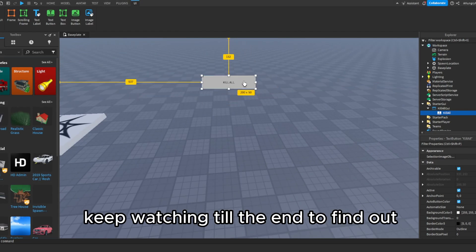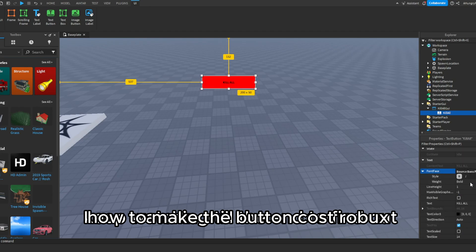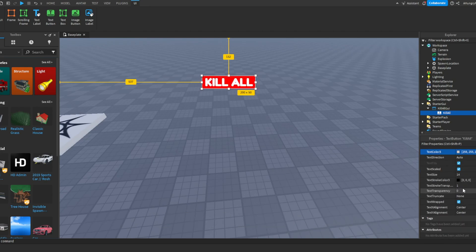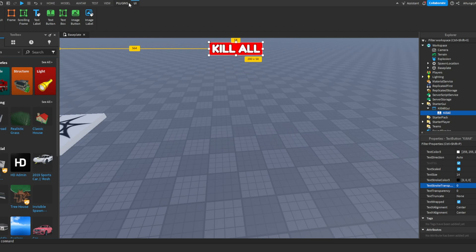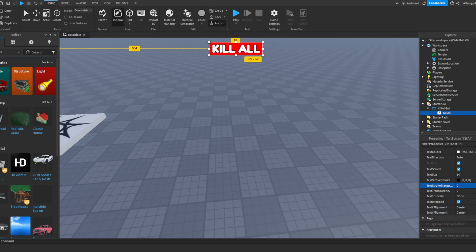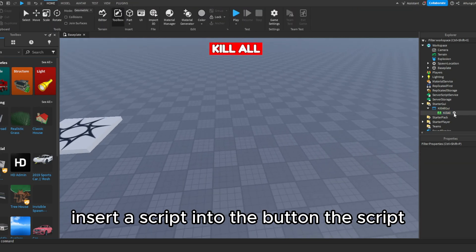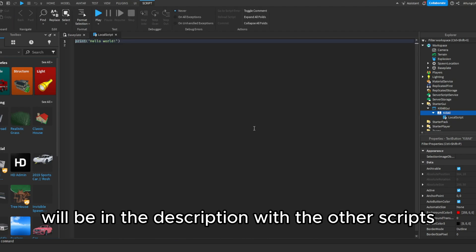Keep watching till the end to find out how to make the button cost Robux. Insert a script into the button. The script will be in the description with the other scripts.